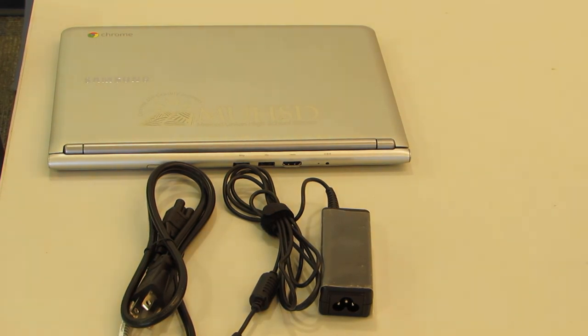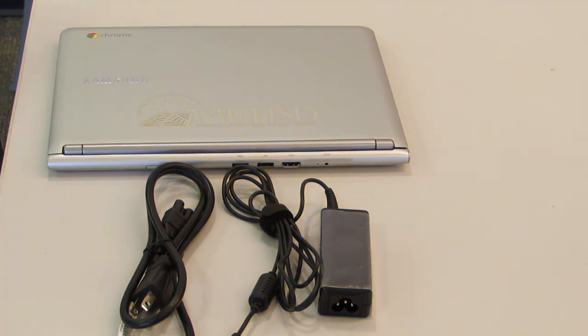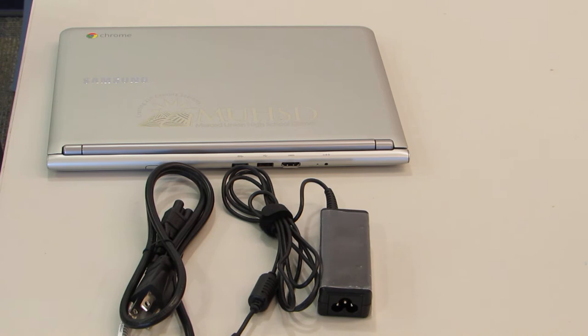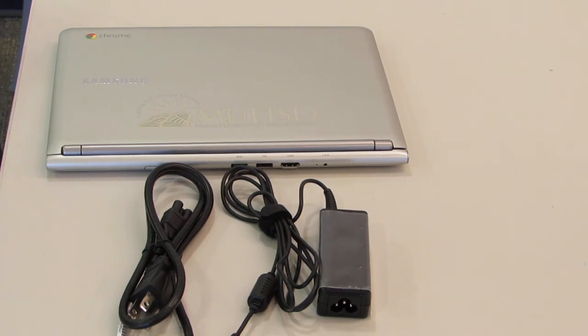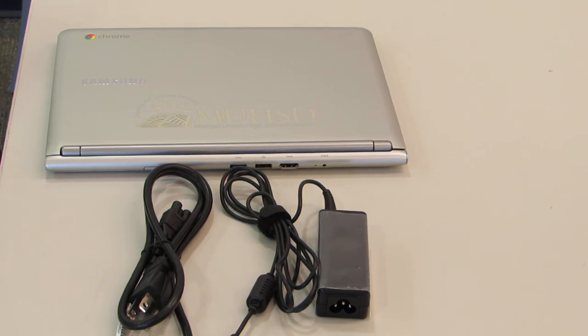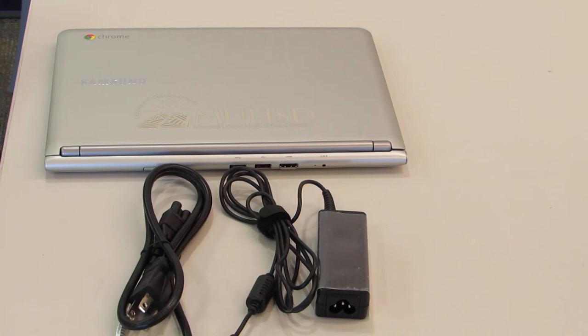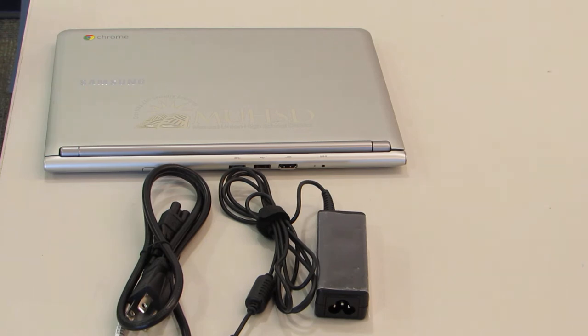As I mentioned, you are financially responsible for anything that happens to that Chromebook. You need to make sure that you have a safe way to store and transport the Chromebook to and from school. We highly recommend that you buy a protective case. Most backpacks do not provide a lot of protection.